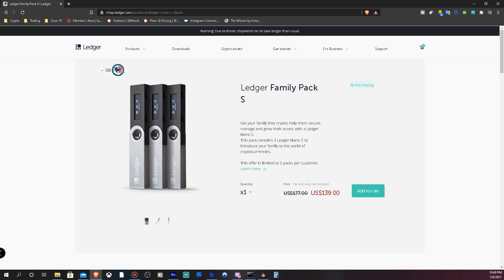And then we're going to tell you more information to update you on each video we made going forward. All right guys, so you have a chance to win this Ledger, get your money saved, let's get it going. All right, peace.